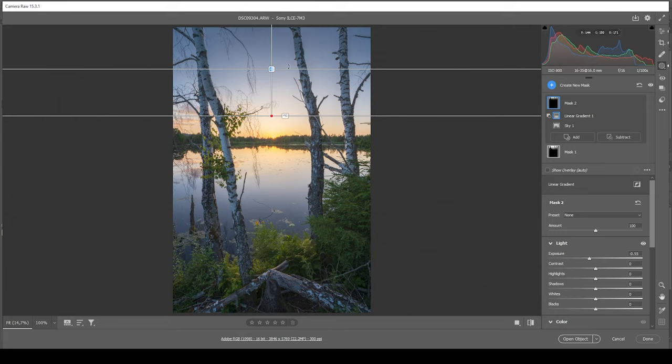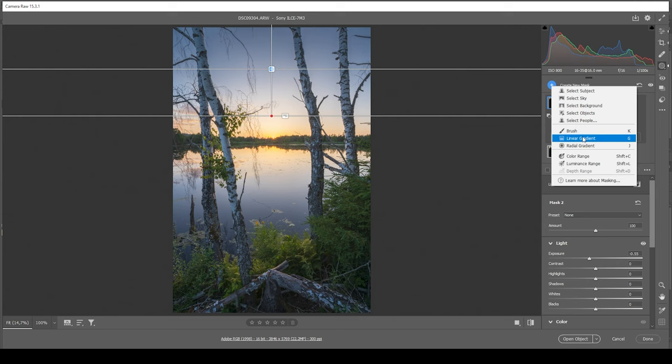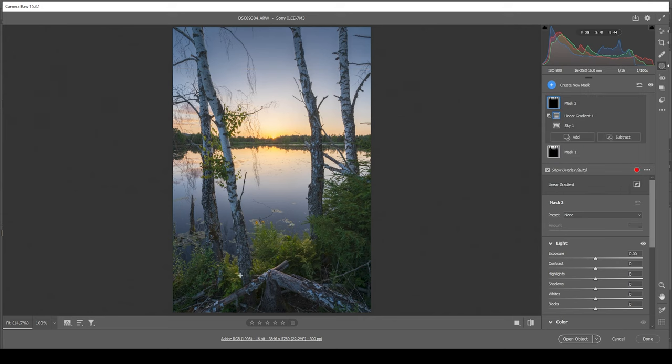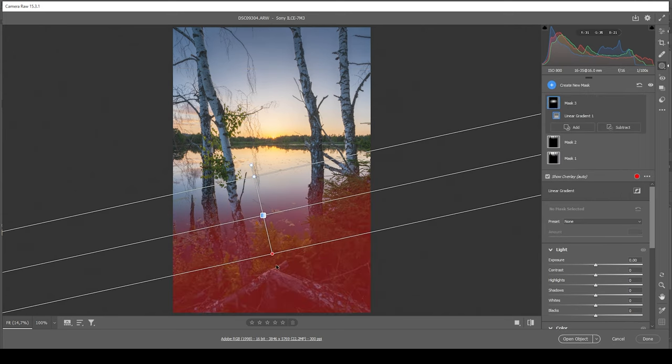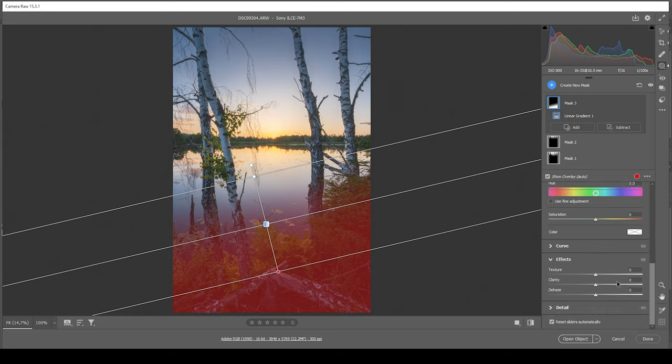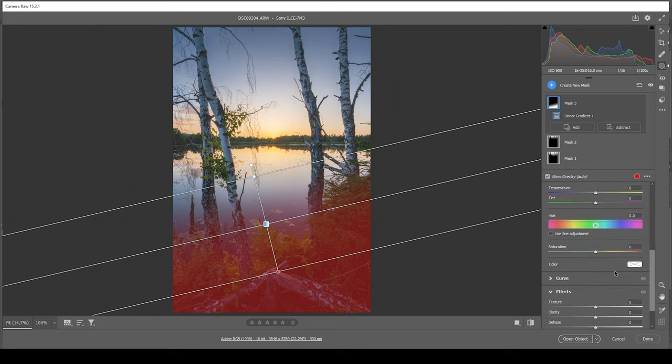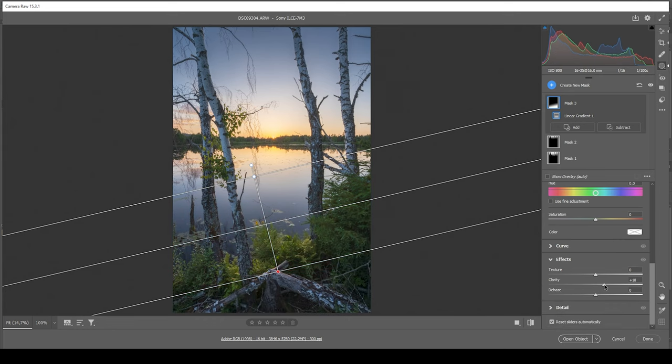So at this point, I think we're done with the sky. Now let's work on the foreground. Here I'm using a simple linear gradient and I just want to cover all those plants right here. And what I want to do with them is introduce some clarity, which will give them a lot more detail.